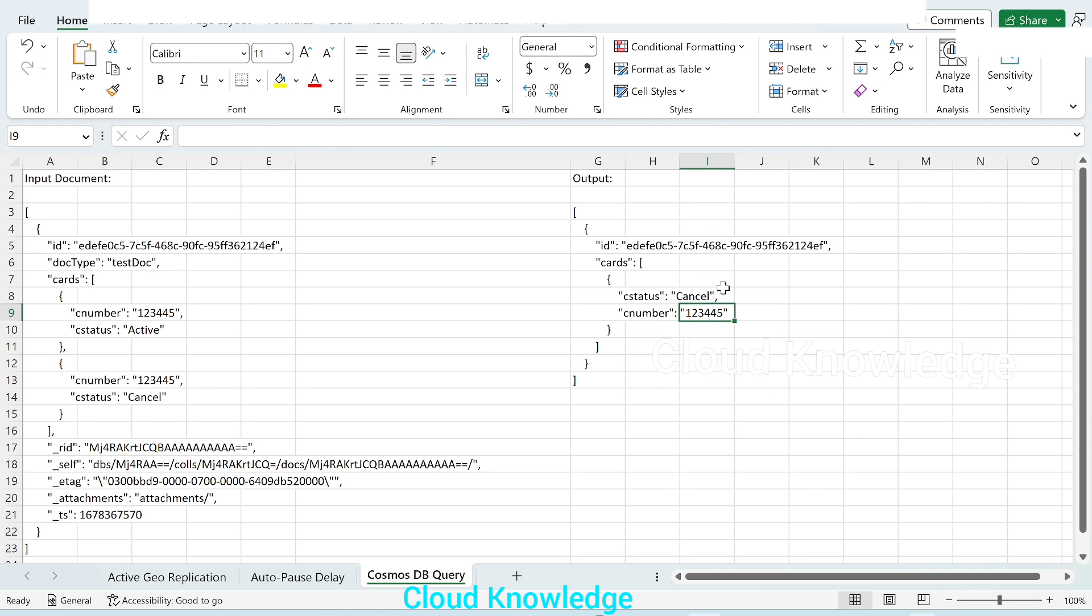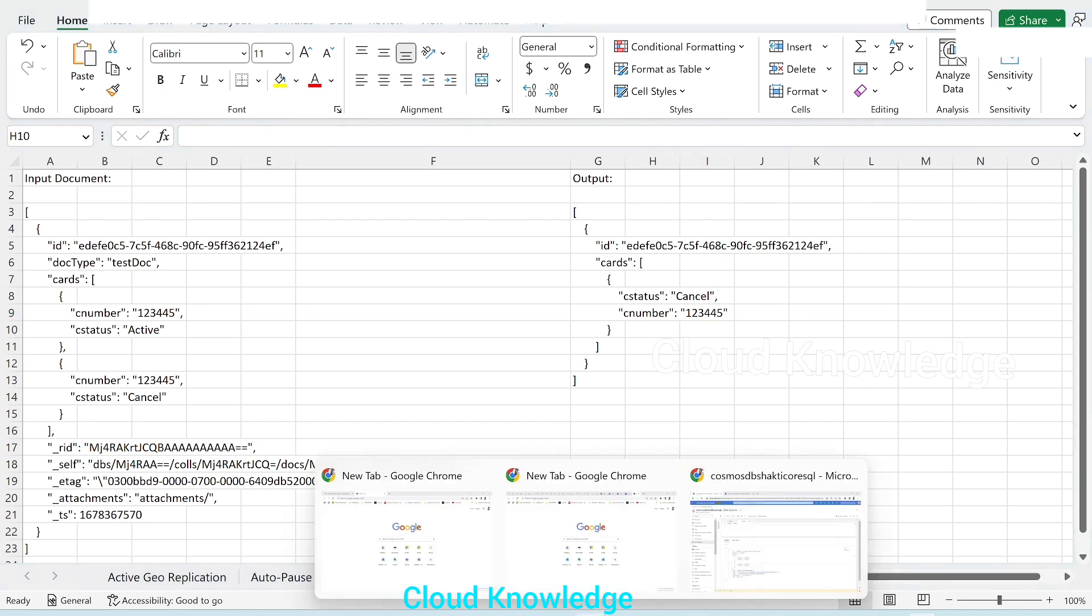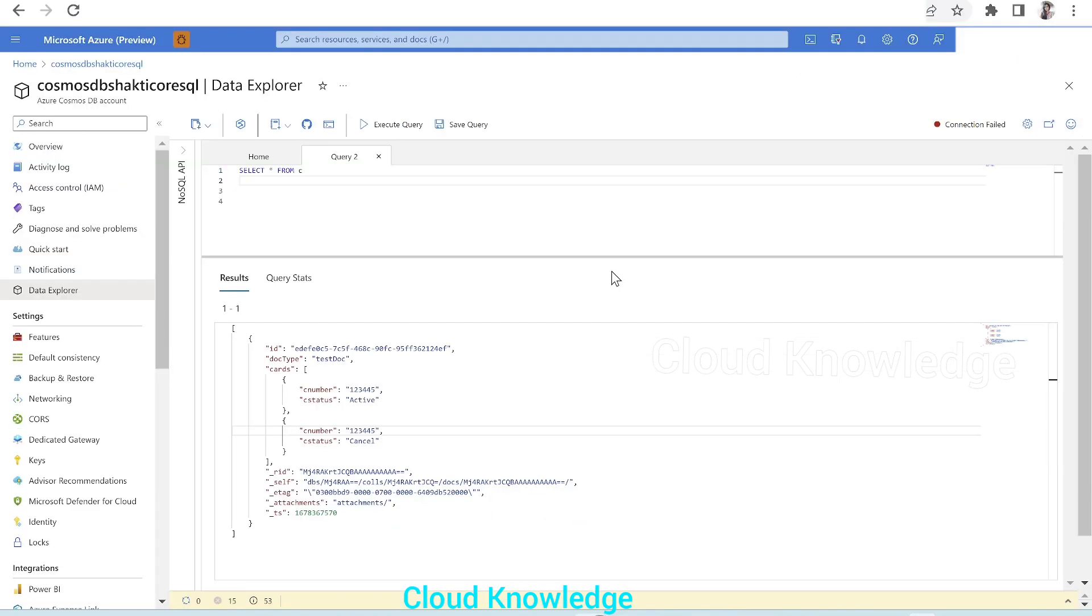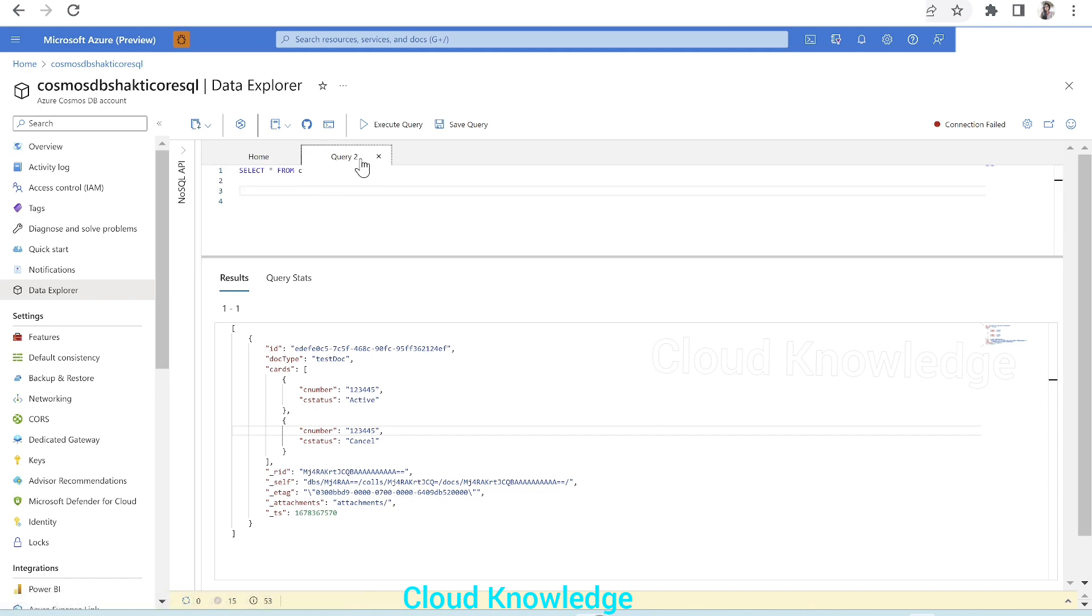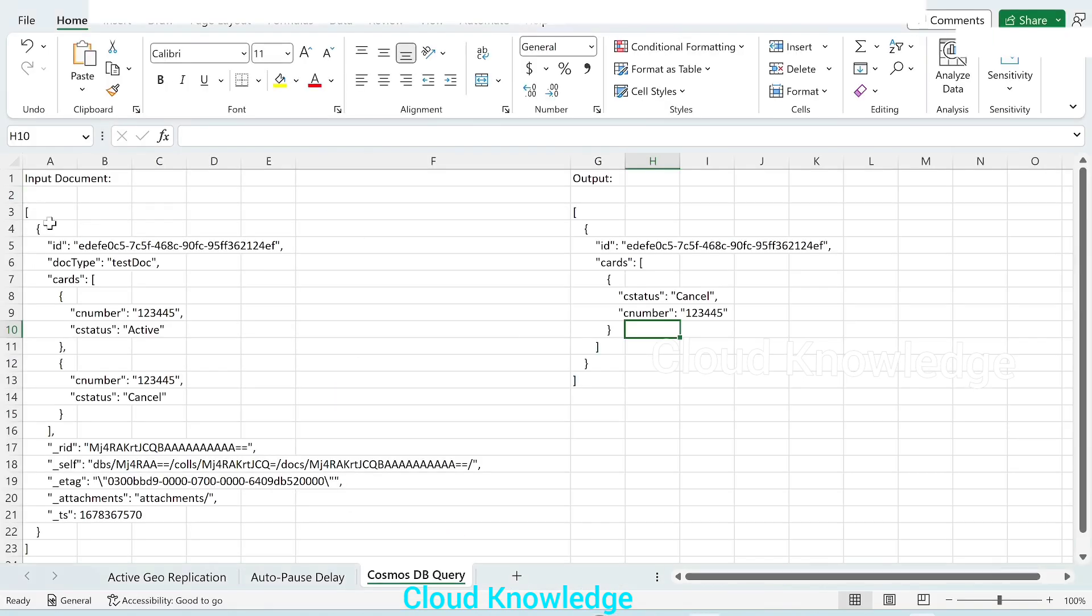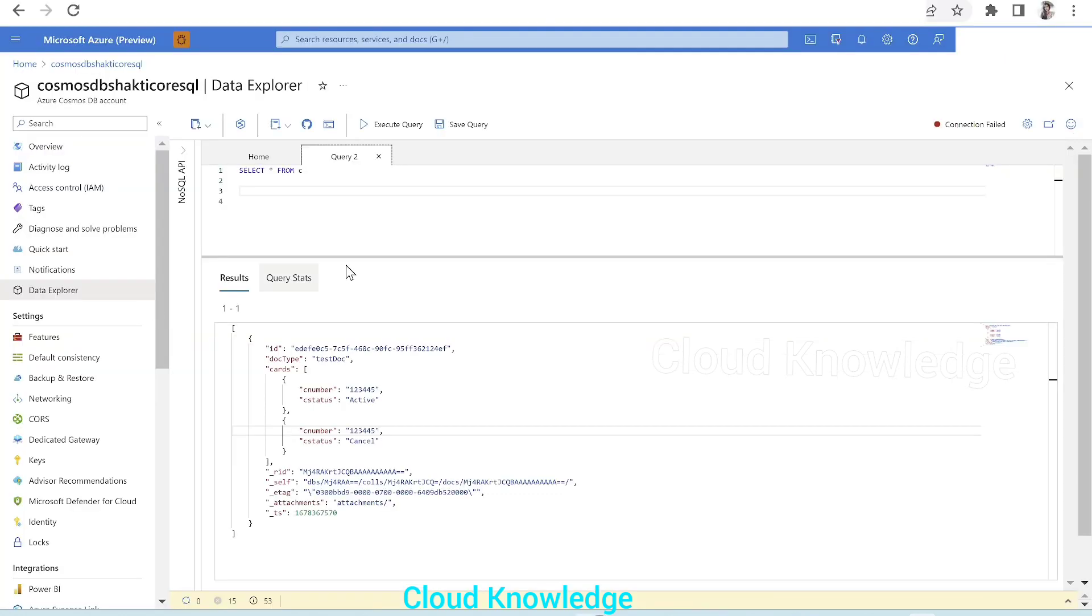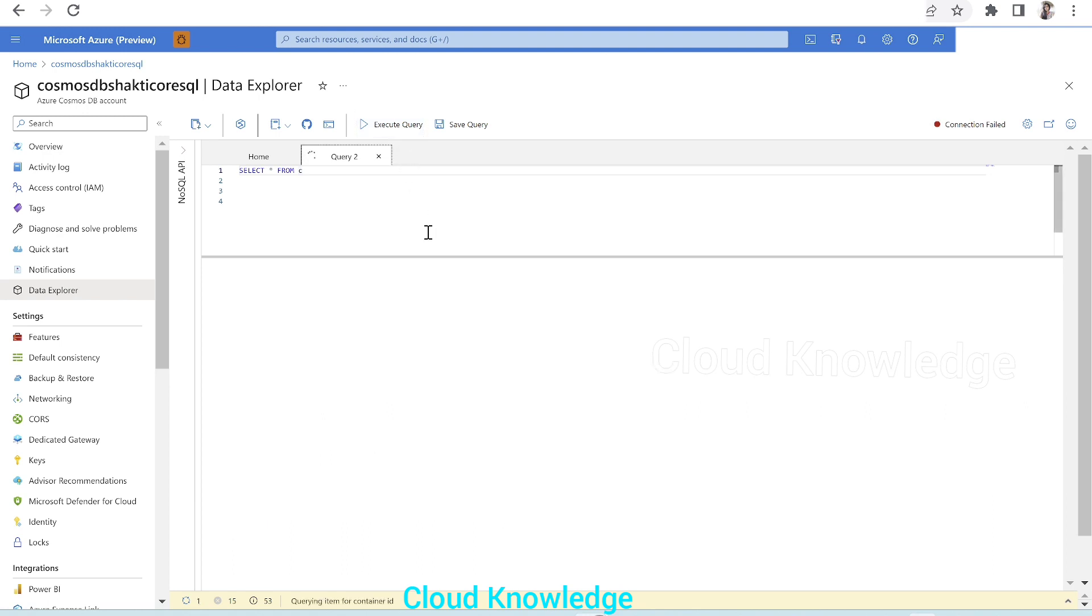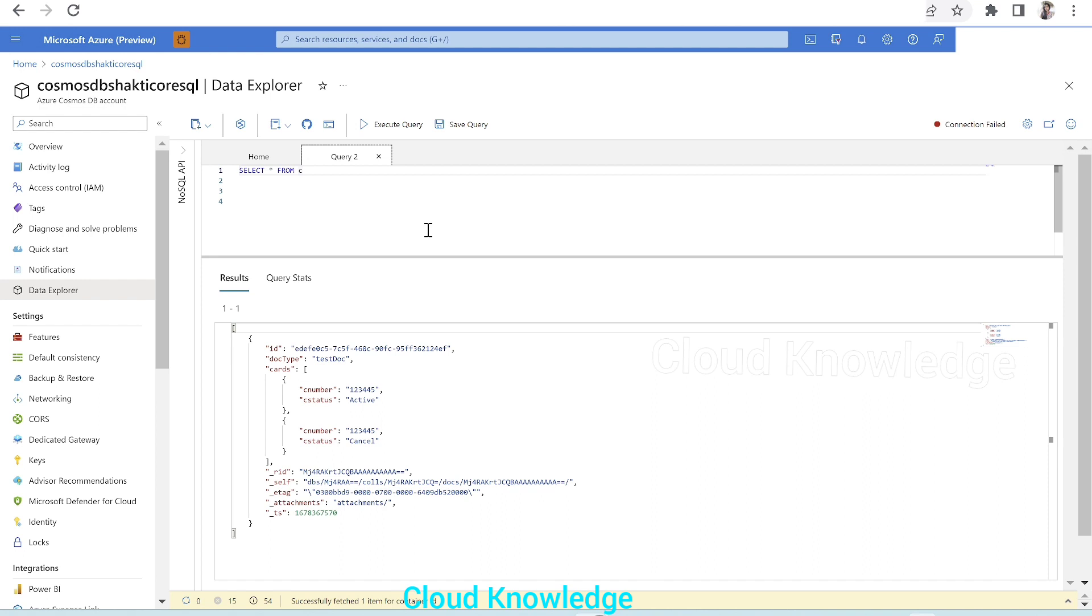Let's go to the portal to demonstrate this. Here we are inside the Cosmos DB NoSQL API. For the sake of time, I've already created the document inside the container. And here we only have this document as shown in the Excel. So if we execute the query select star from C, C stands for the documents or the data which is present inside the container. If we execute the query here in the output, we get the same result as the input document: ID, doc type, and cards.